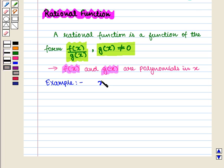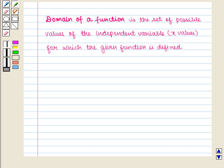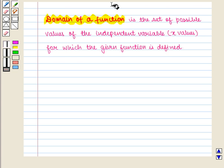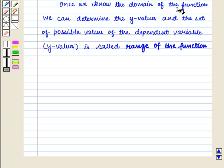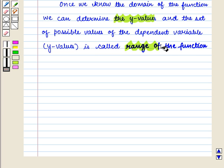For example, x plus 1 whole upon 2x plus 3 is a rational function. We know that the domain of a function is the set of possible values of the independent variable, i.e., x values, for which the given function is defined. Once we know the domain of the function, we can determine the y values. The set of possible values of the dependent variable, i.e., y values, is called the range of the function.